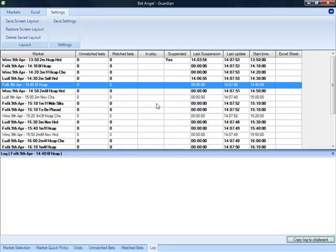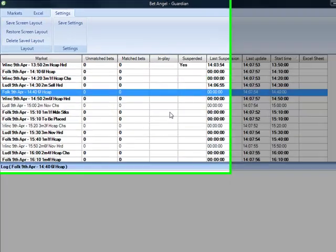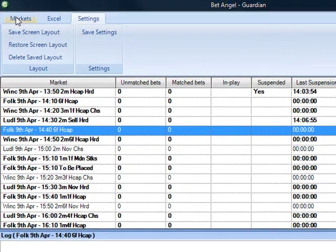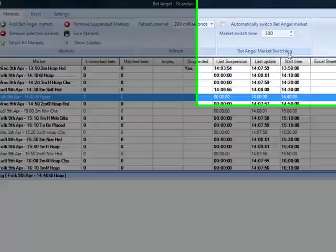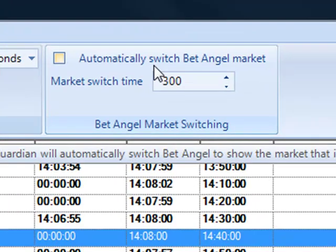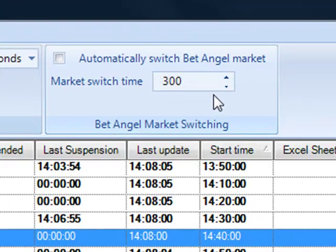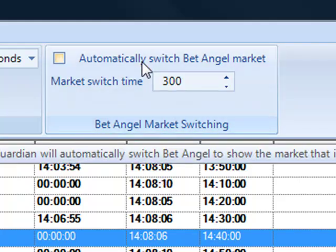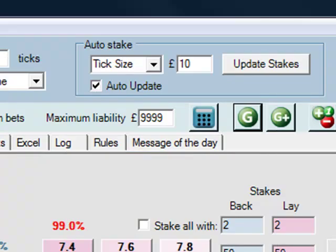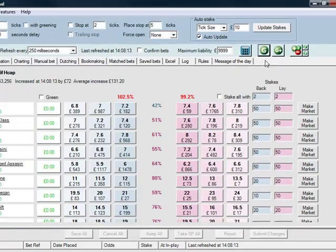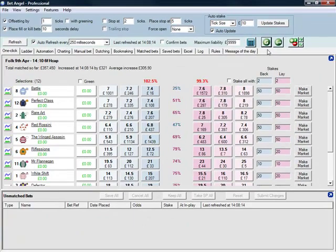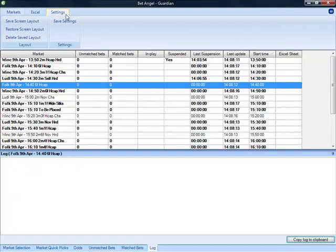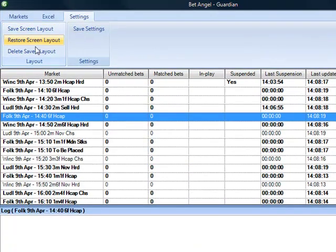And that's a fairly significant change in the way the Guardian works here. Very flexible in terms of what you want to do. You can also save settings as well because if you go back to the market screen here, you can see here it says automatically switch BetAngel. So if you want BetAngel to cycle through these markets as the day progresses, you can actually get that to do that automatically. And if you want to save that, you can see it's done it there. As soon as I clicked it, it jumped to that particular market. You can save that setting in here as well as your screen layout.